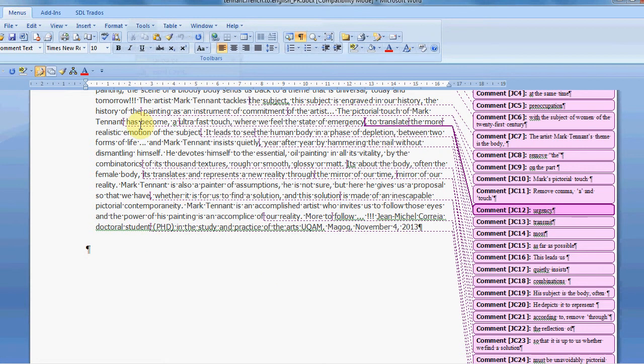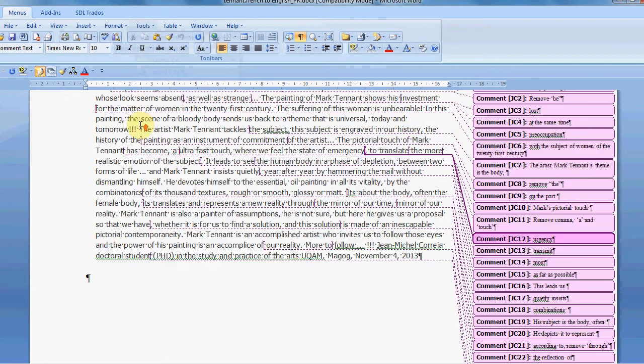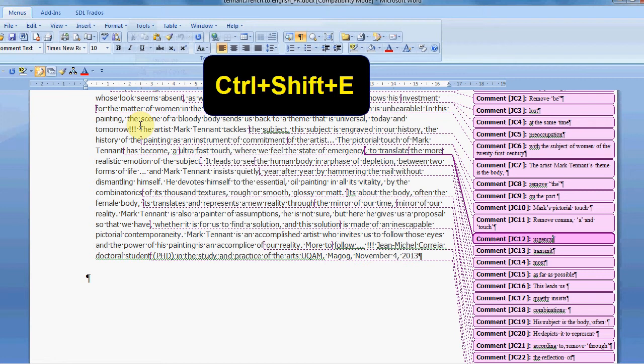An easier way to do this is by hitting the shortcut Ctrl Shift E.